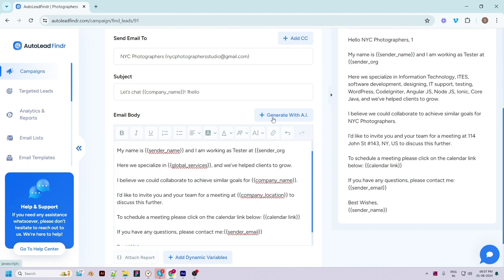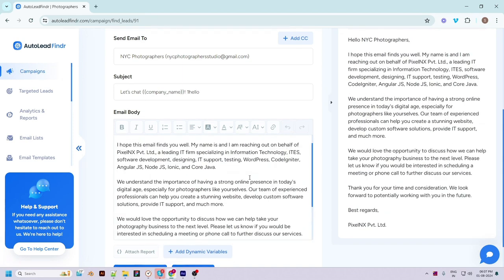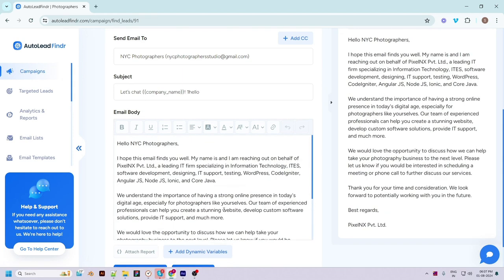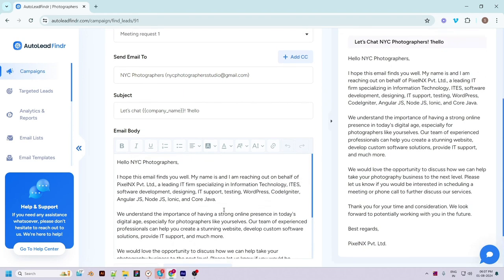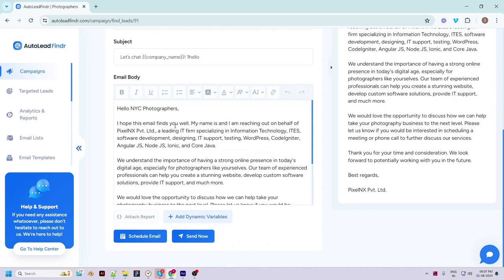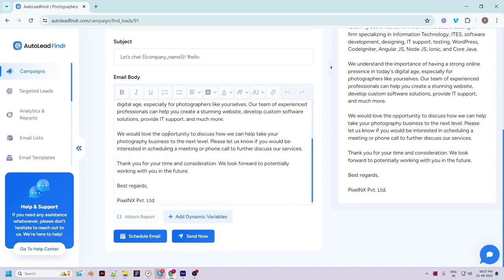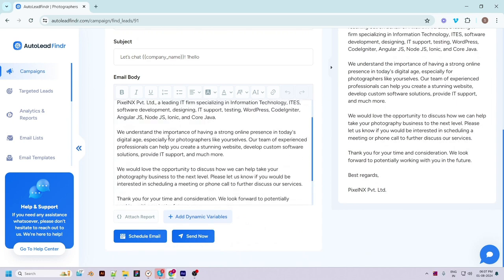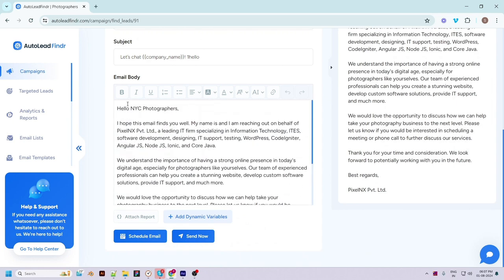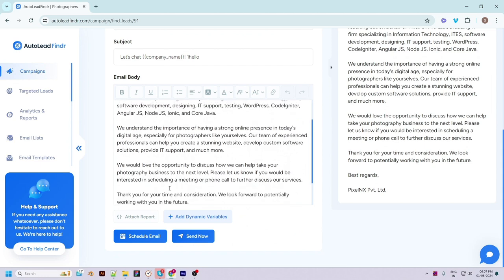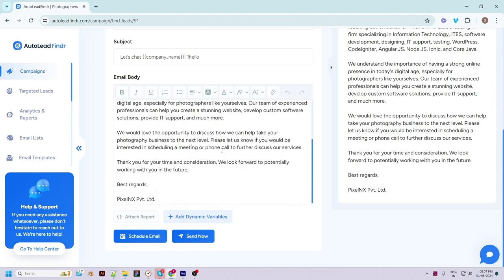If you want to update the email or don't find it satisfactory, you can remove the email content and click on the 'Generate with AI' button. It will take a couple of seconds and Auto Lead Finder will write a new personalized email for you. The email is generated based on the details you provided while creating the campaign, using your company name, services, and more for personalization.